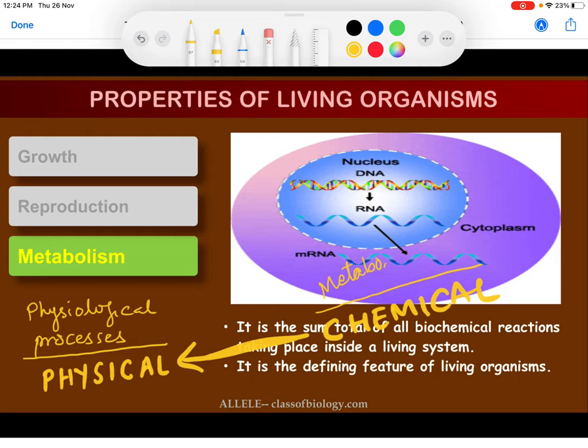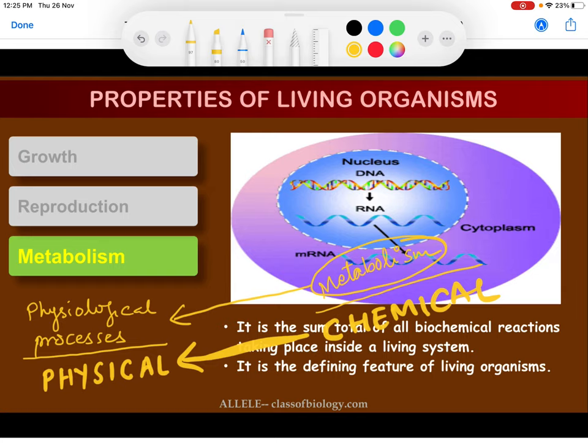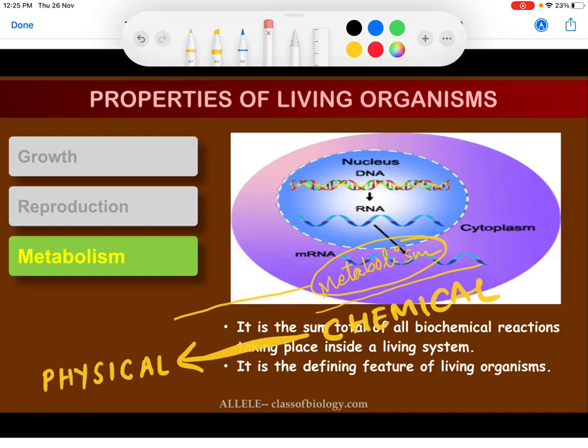Due to metabolism, which involves chemical processes, our cells and body are enabled to perform physiological processes like respiration, digestion, movement, and reproduction. So metabolism is the set of chemical reactions happening within our body — that is how you are supposed to remember it.